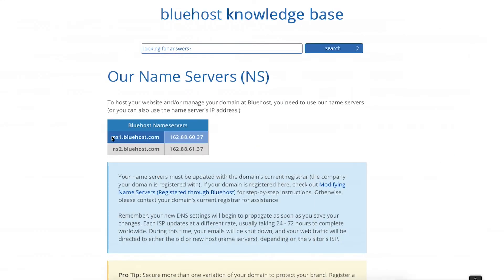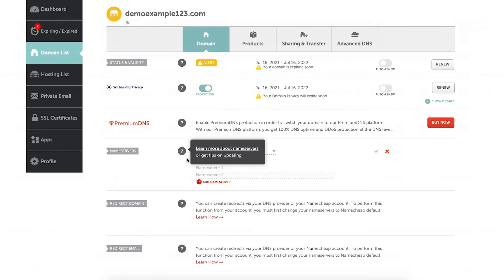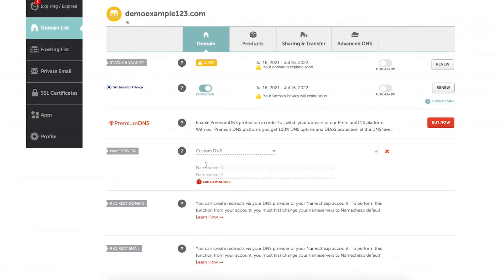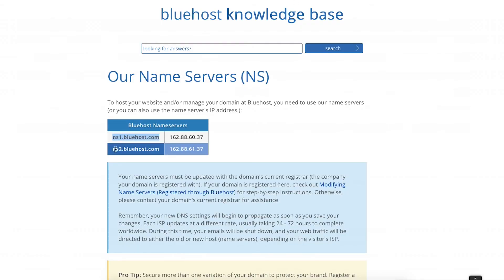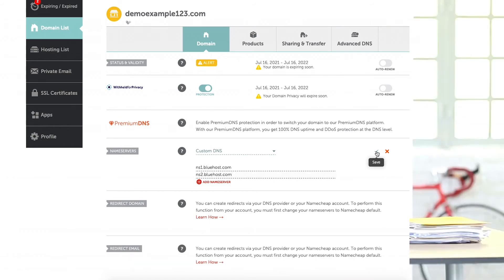Once you've selected Custom DNS, copy ns1.bluehost.com and paste it in the top line, then copy ns2.bluehost.com and paste it in the bottom line. Click the green check mark to save your changes.